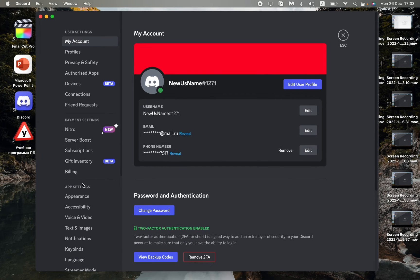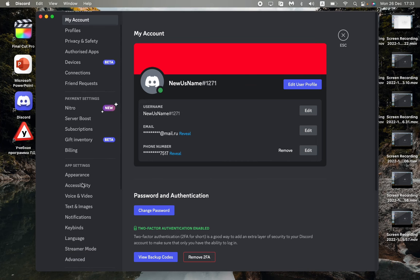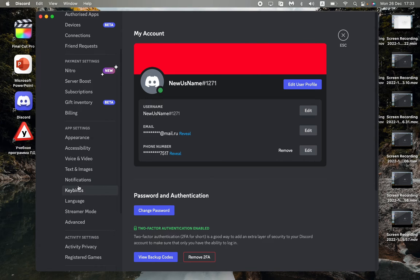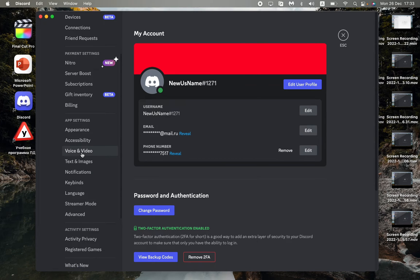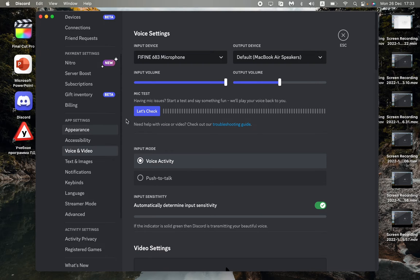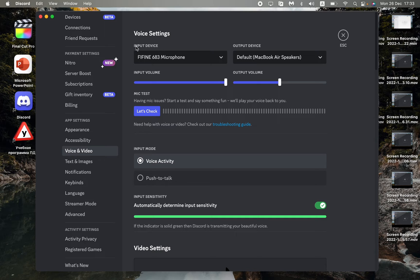Scroll down in the left side menu to find voice and video. After that, here we can see our voice settings, and the first line is the input device option. To change it, all we need to do is click on the arrow.